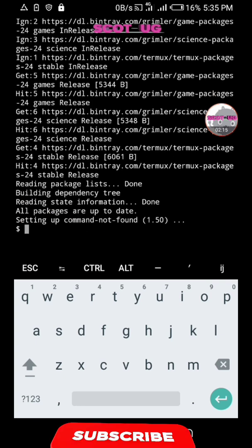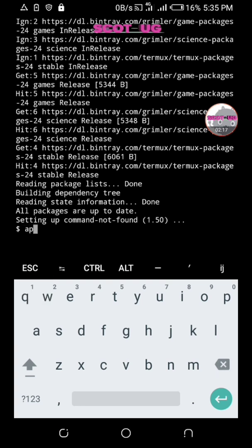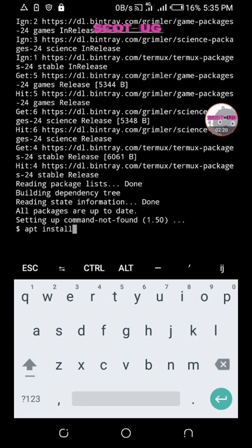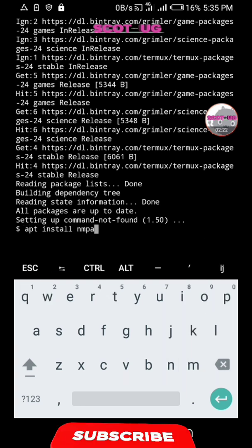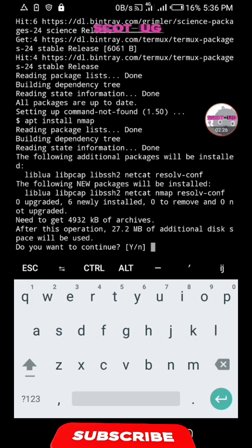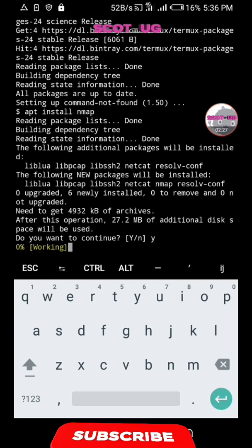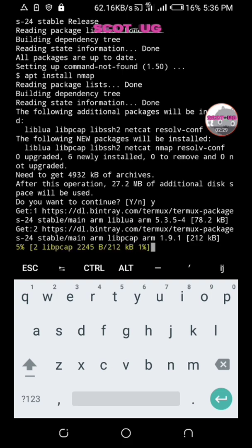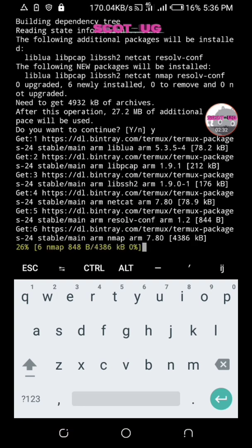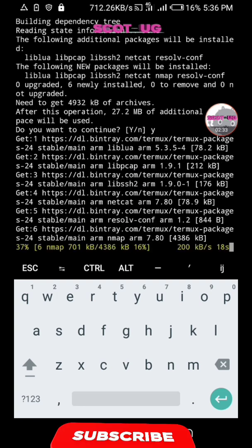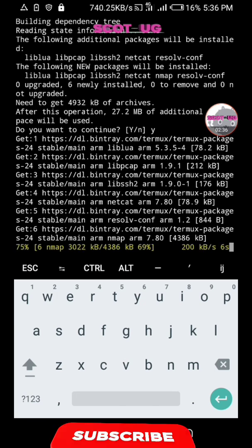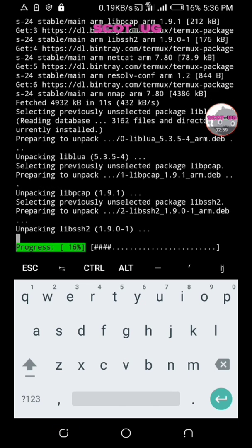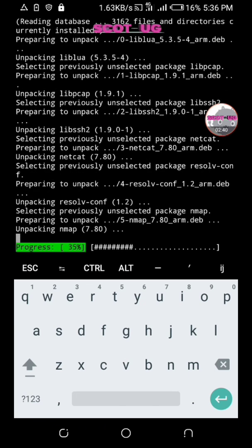The next step is we need to install nmap. Then you enter with Y. Don't mind about the background noise. We just continue with our stuff.